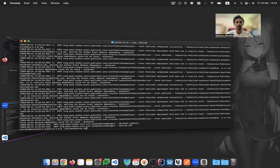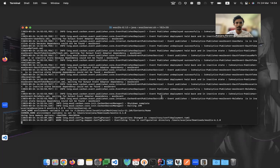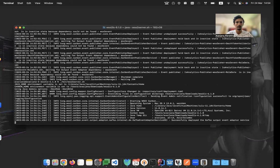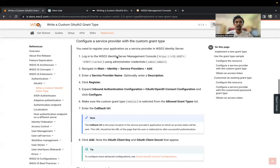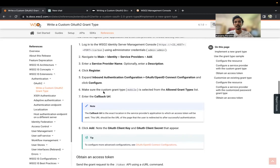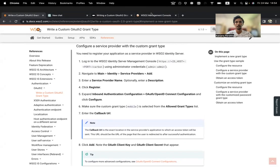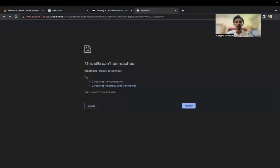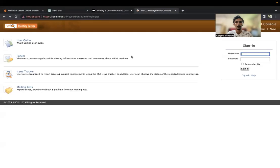Let's save this and restart the Identity Server. Let's wait for that to restart. It's up now.